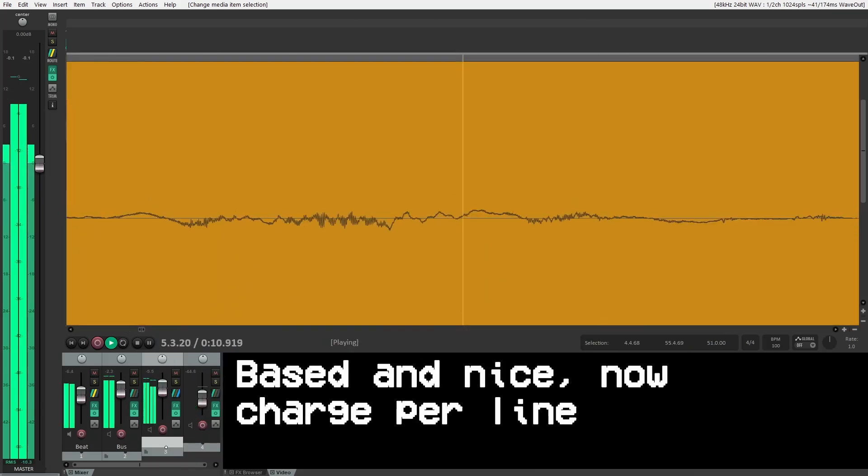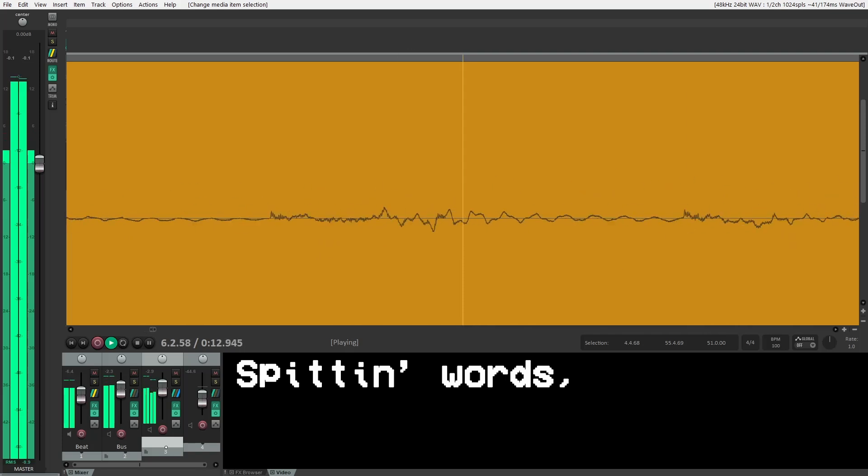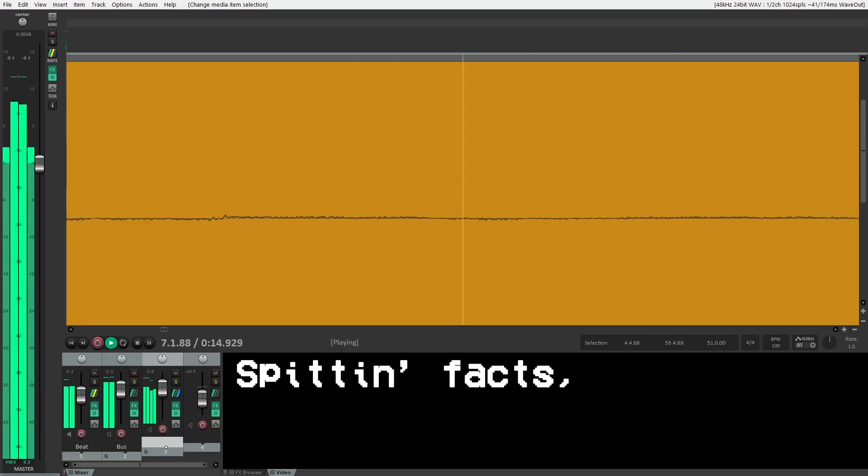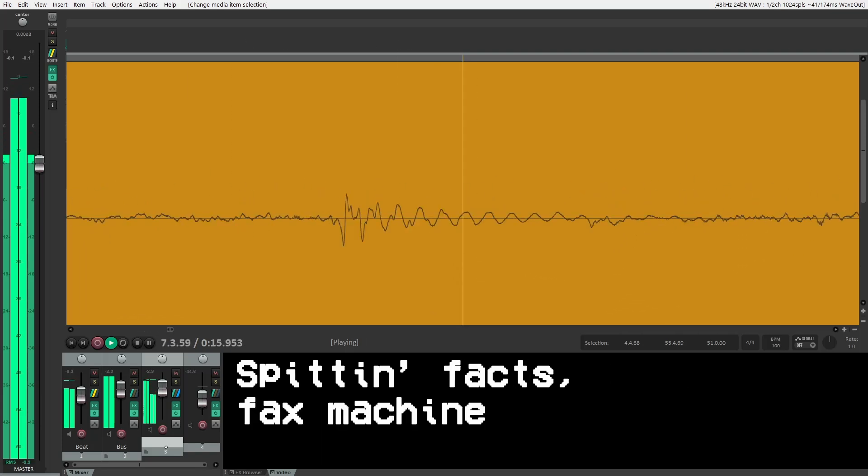Based in ice, now judge per line. Spitting words, letters, rhymes, spitting facts, fax machine.